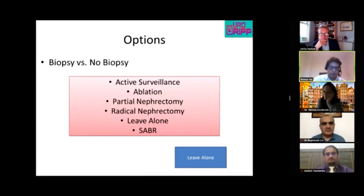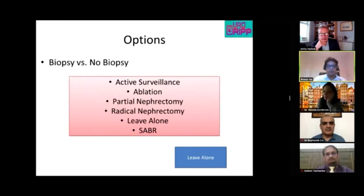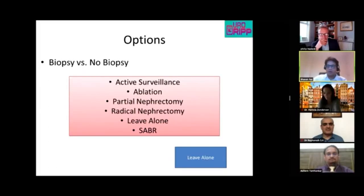That concludes all cases for the day and the teaching program. The presenter thanks all panelists for participating, acknowledging their busy schedules, and expresses gratitude for their contributions to the Renal Cancer Teaching Day.